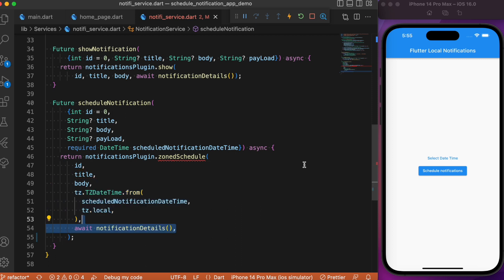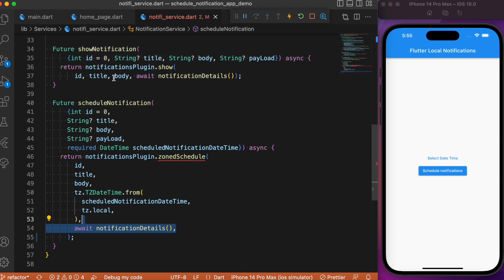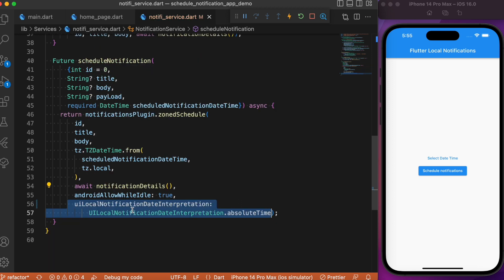Finally, add the notification details — the same as in zonedNotification. You can also add other parameters, and importantly make use of the time zones. This completes the scheduleNotification method that will trigger the notification at the scheduled date and time.